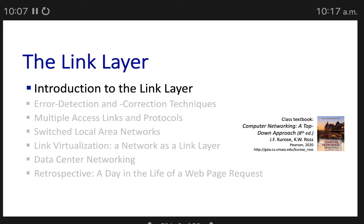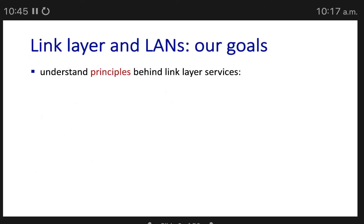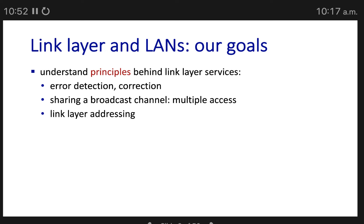Today's lecture covers the link layer — the last layer we'll discuss after application, transport, and network layers. The physical layer won't be covered in depth since it's hardware-based. The goals of the link layer include error detection and correction, and sharing a broadcast channel through multiple access protocols.